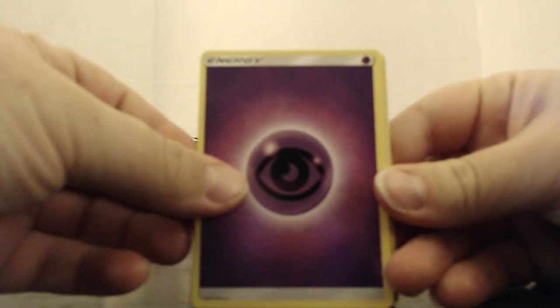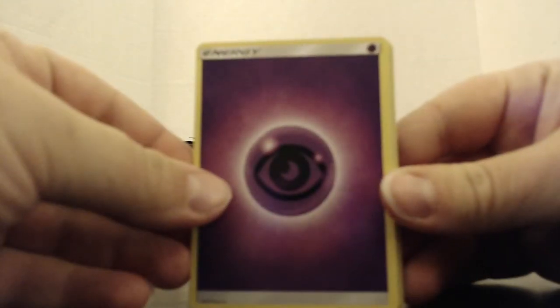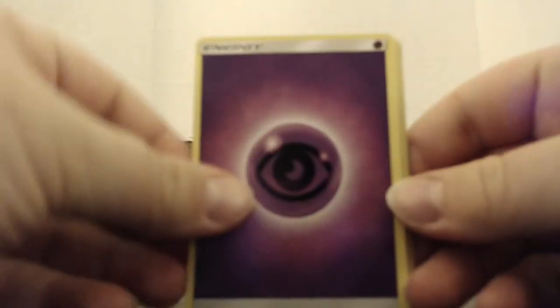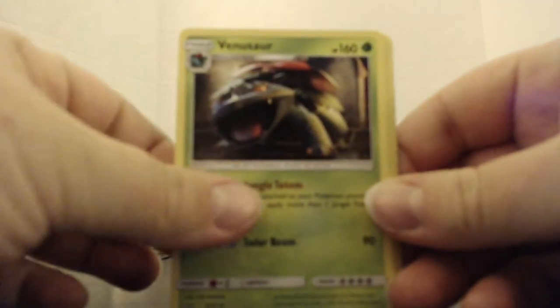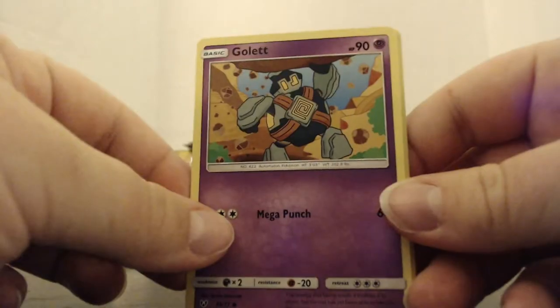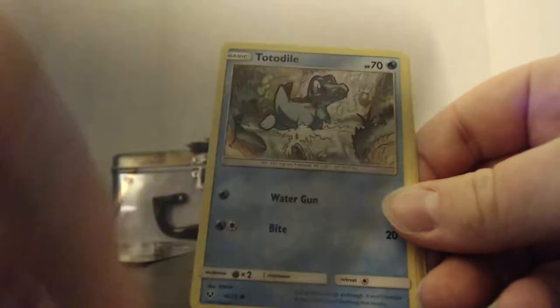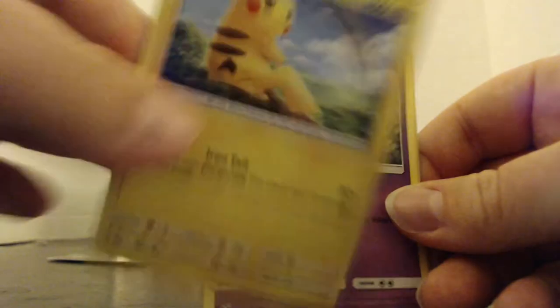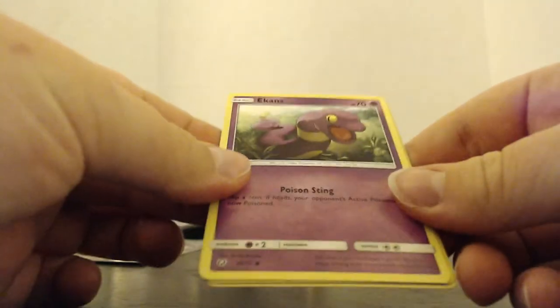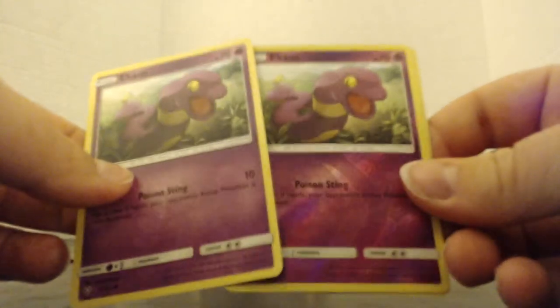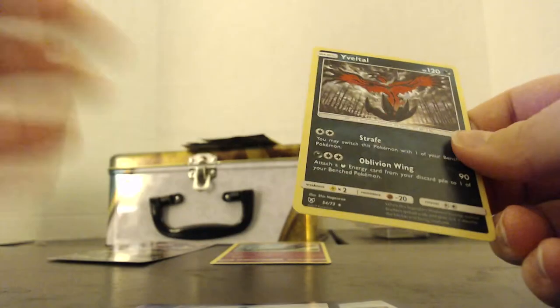Psychic Energy. The non-focused life. Ultra Ball. Venusaur. Lily. Piplup. Bulbasaur. Totodile. Another Pikachu. Ekans. And a reverse holo Ekans. Yes! And a holo Yveltal.